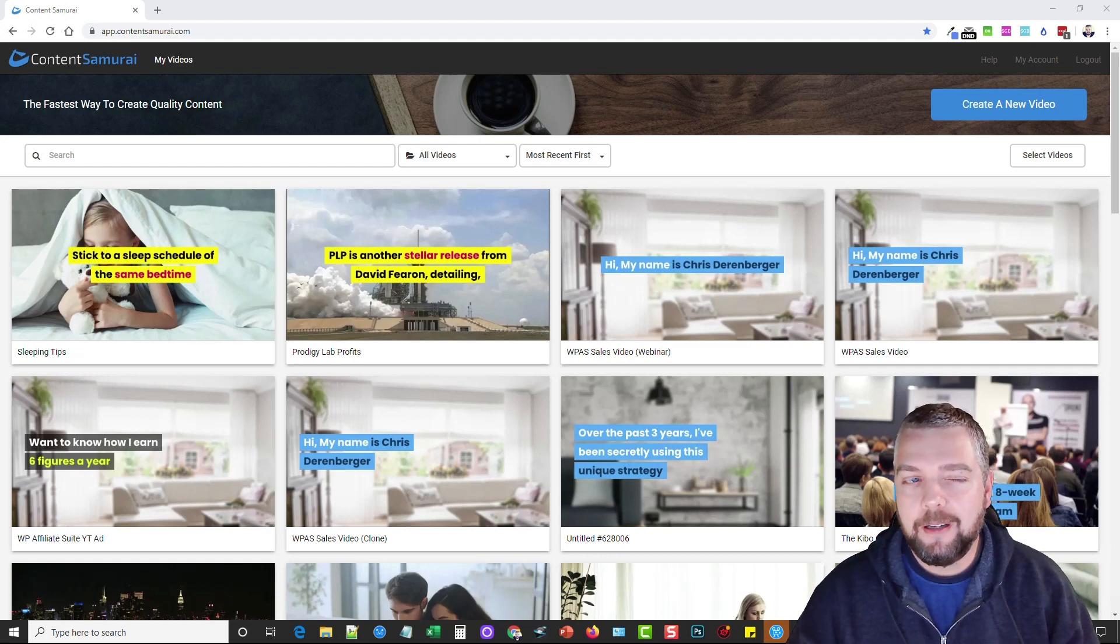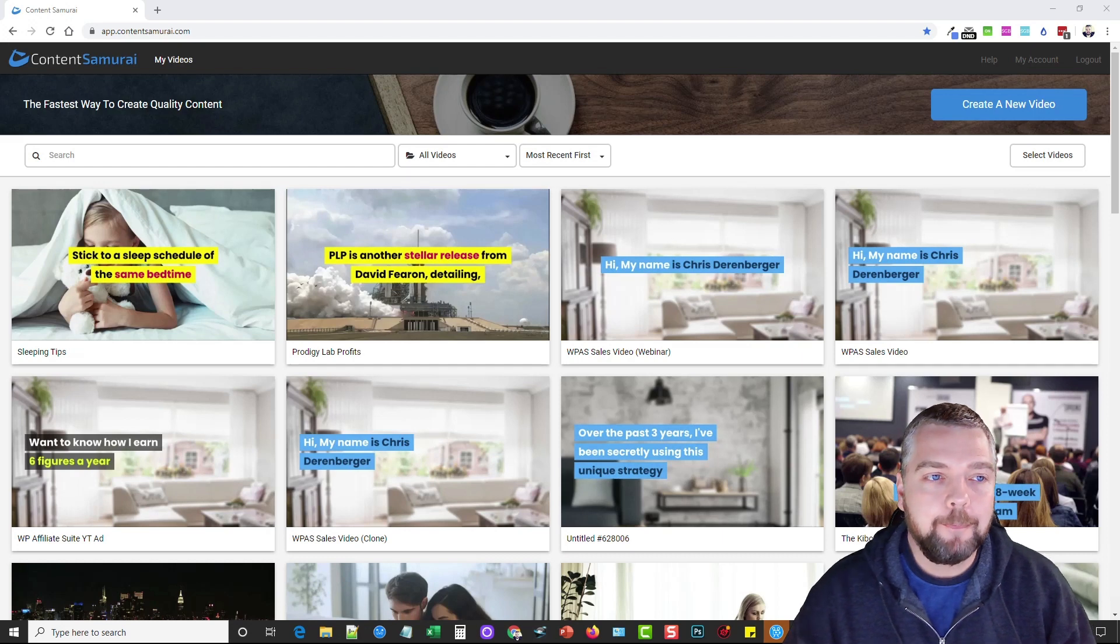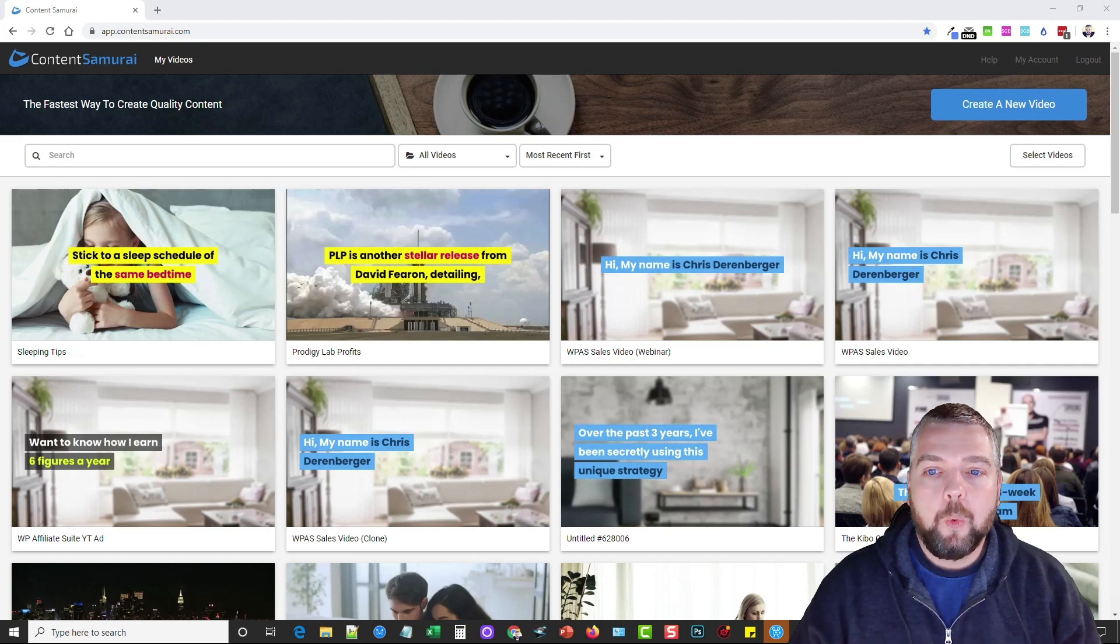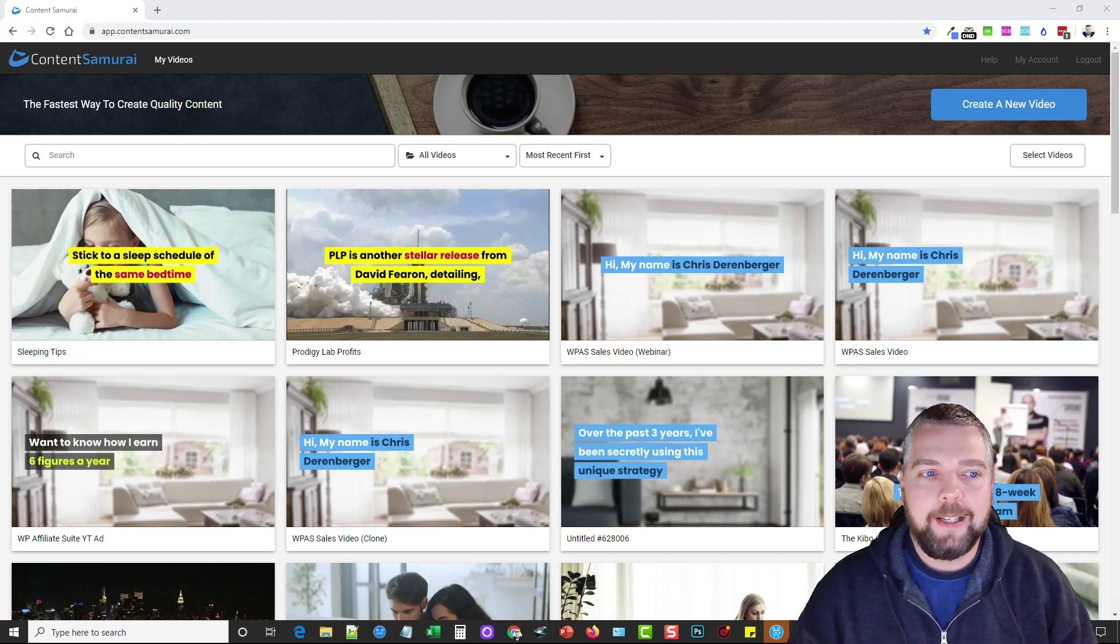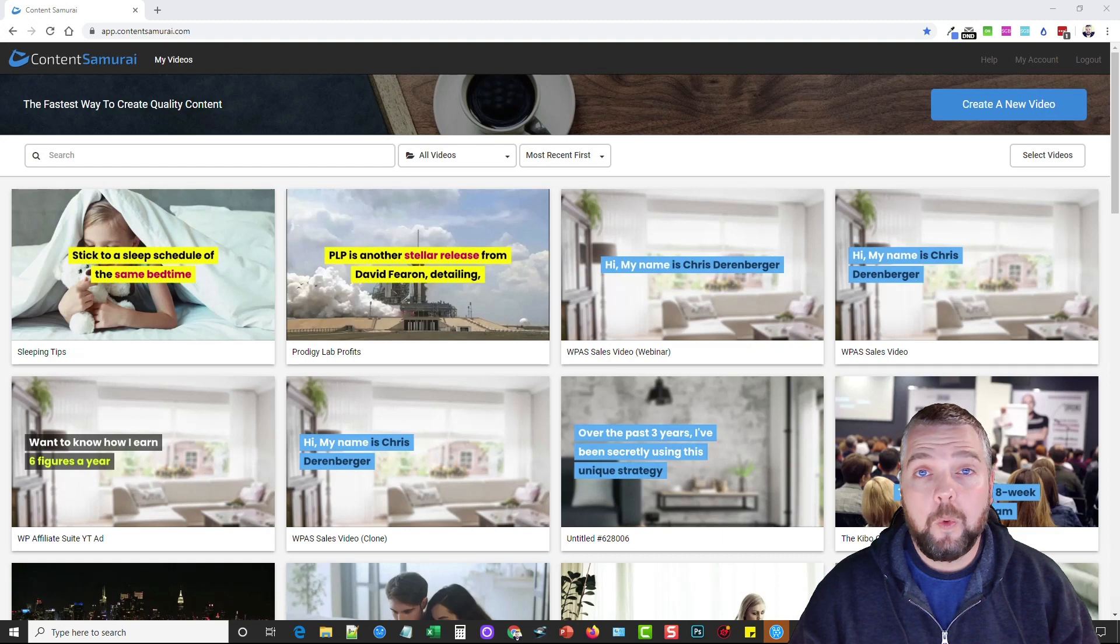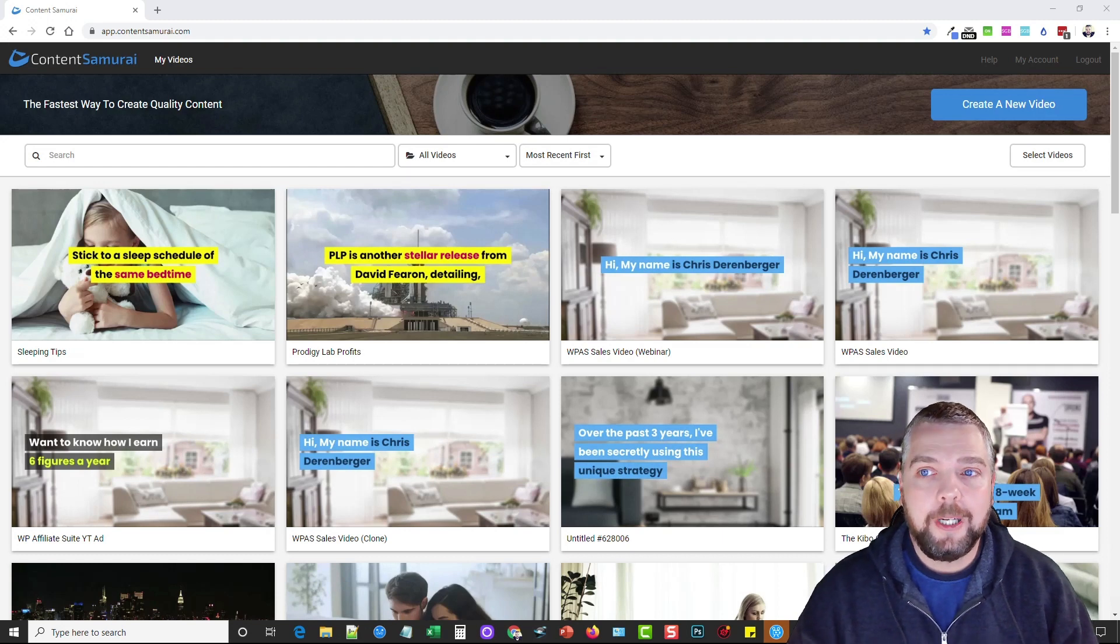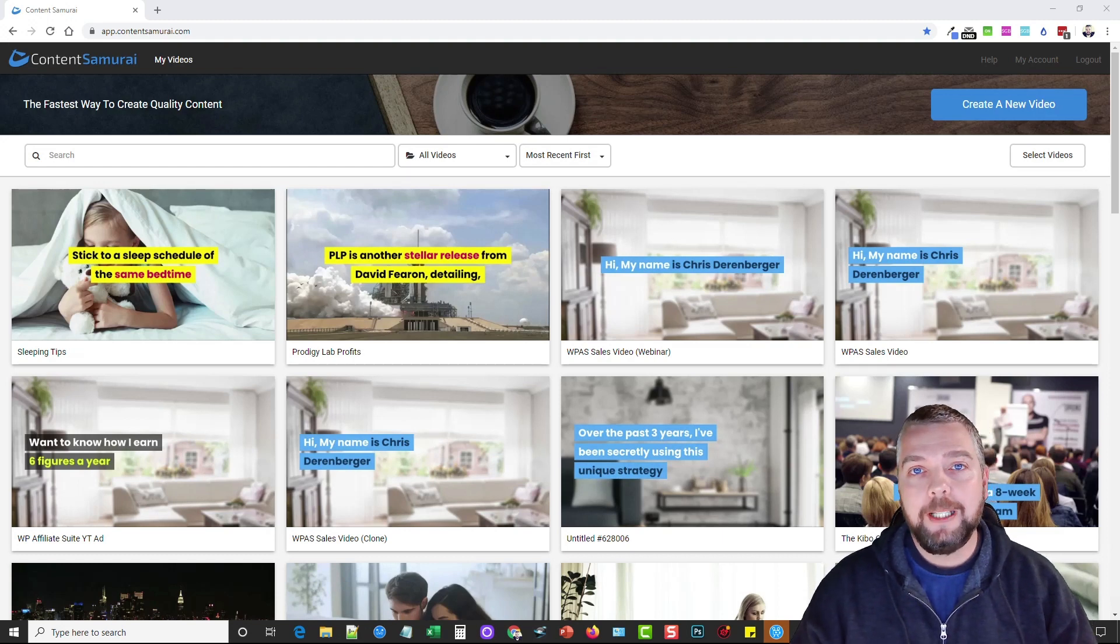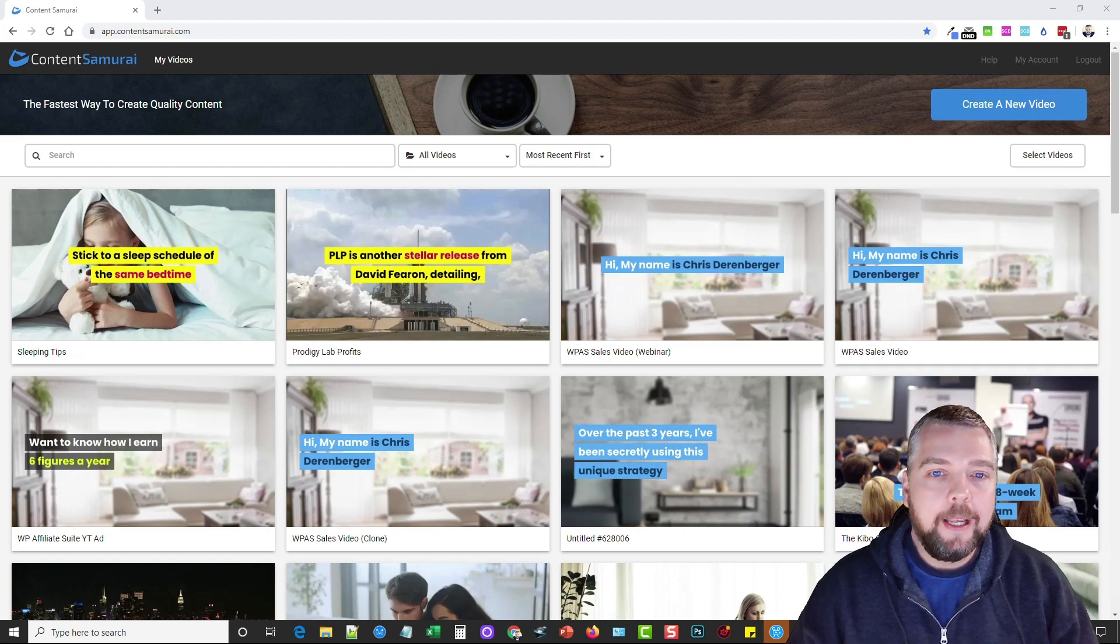When or if you sign up for this, you may actually be signing up to Vidnami instead of Content Samurai, but it's the same thing. So what I want to do is show you what Content Samurai is, how it works, and why I love this tool so much.